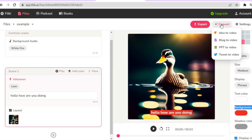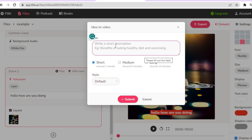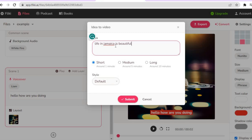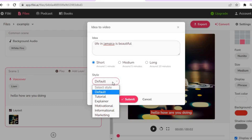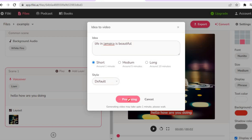Another feature is 'Convert', found in the top right-hand corner. You can convert an idea to a video or convert a blog to a video. For 'Idea to Video', type in your idea — for example 'Life in Jamaica is beautiful' — choose your preferred video length (short, medium, or up to 10 minutes), choose the style, and tap 'Submit'. This is how many people use Flicky AI to create YouTube videos and make money.